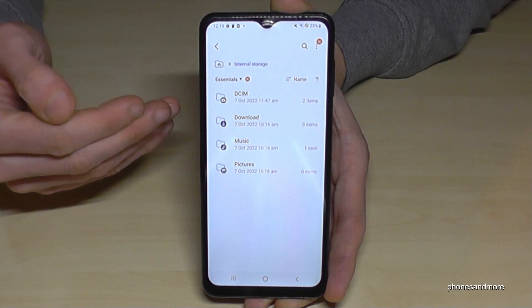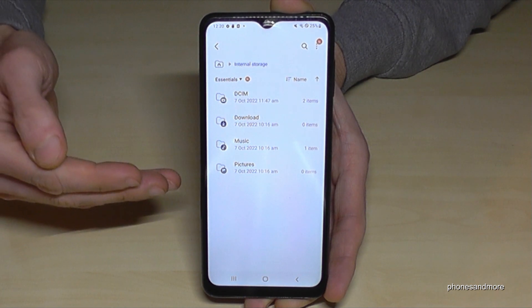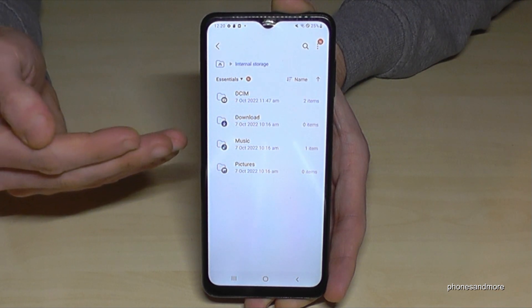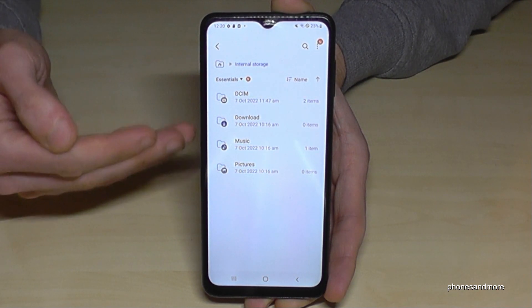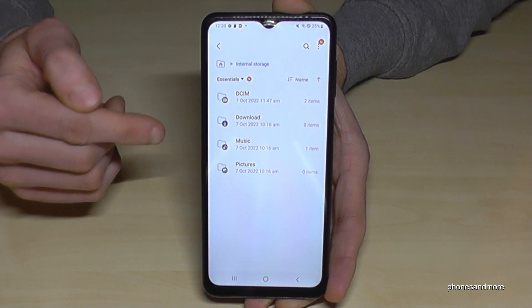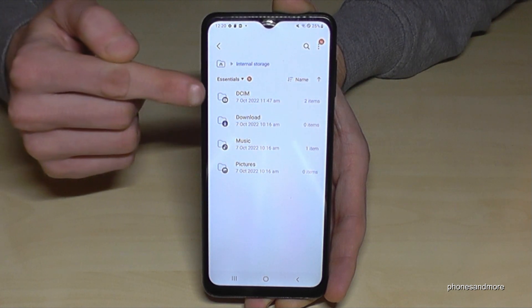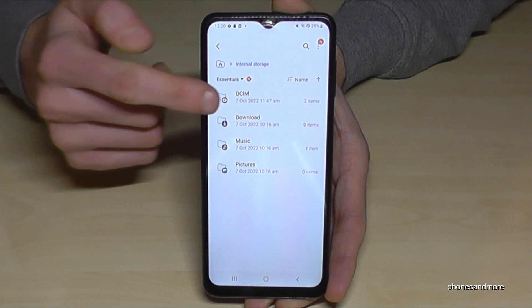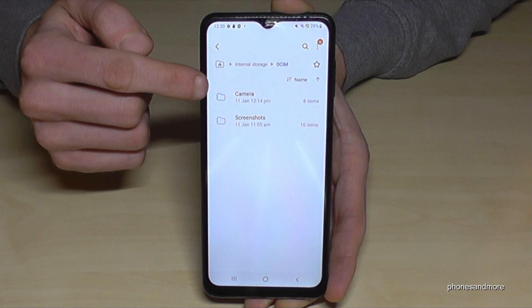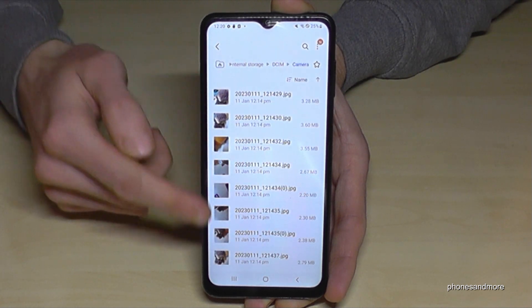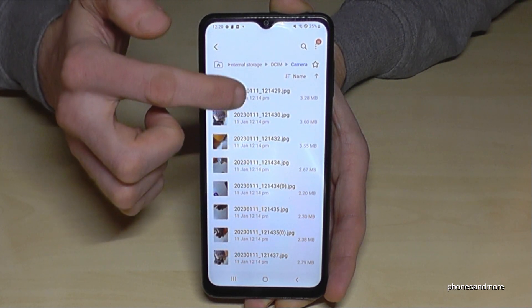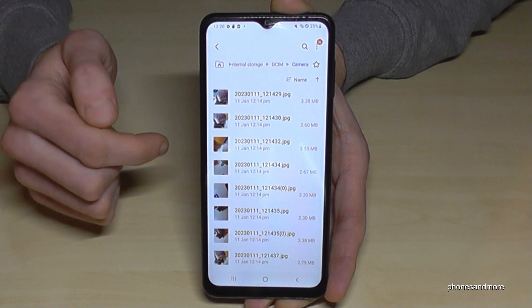I recommend starting the transfer with the pictures and videos you have taken with your camera. This kind of stuff you will find here in the DCIM folder. And here are all your pictures and videos taken with your camera.